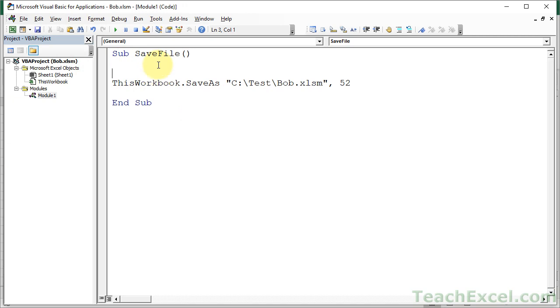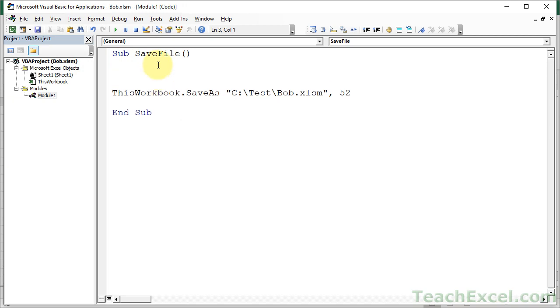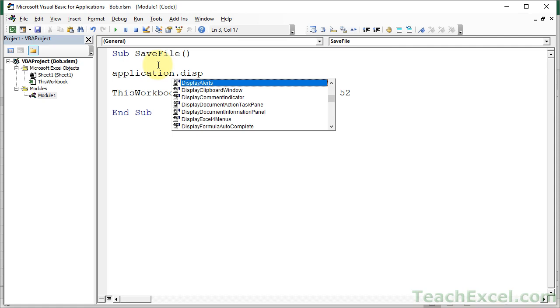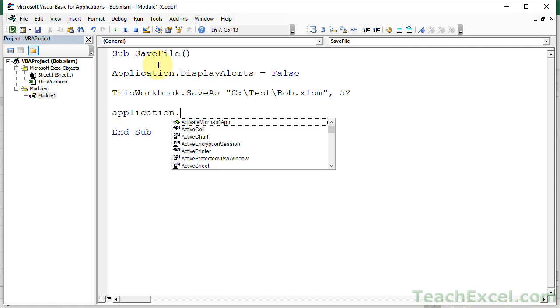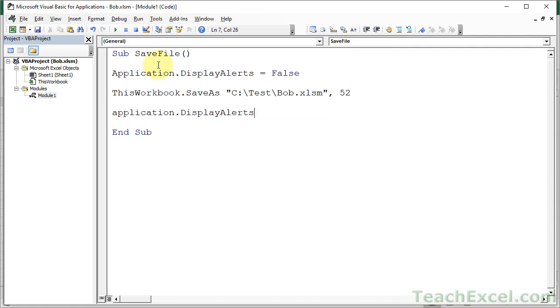Very simple. Application.DisplayAlerts equals false. And Application.DisplayAlerts equals true.